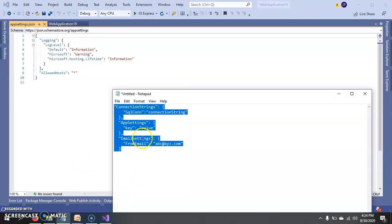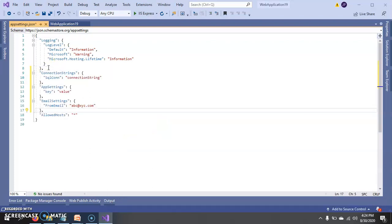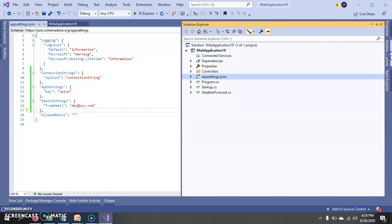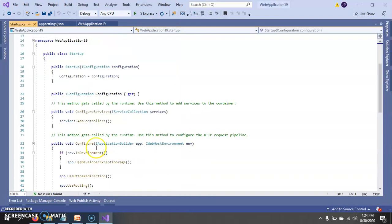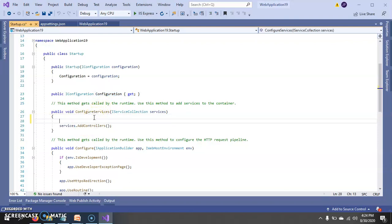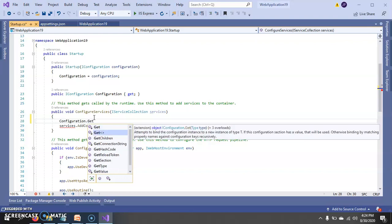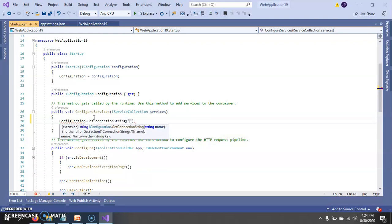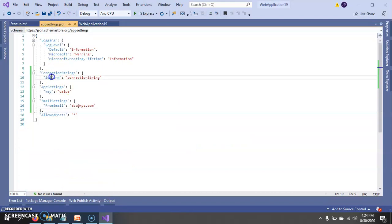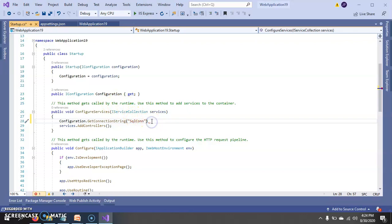So let's add some settings here in the file. And in startup.cs, we have a configuration property. So to get the SQL connection string, we can directly call configuration.getConnectionString and here we need to add the key of the particular connection string section. So here we can get the connection string.